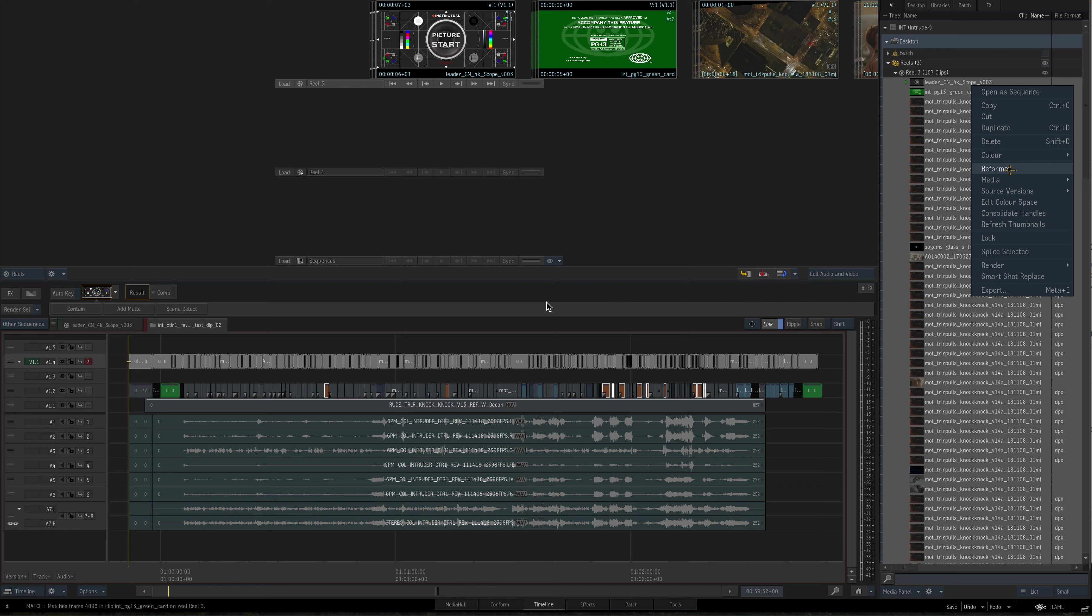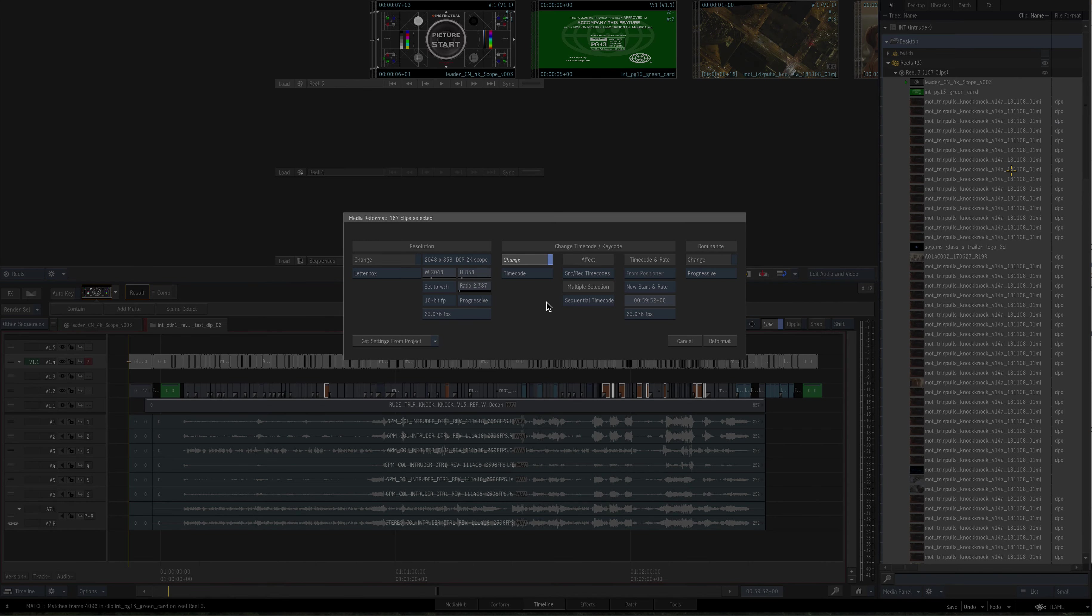And what I want to do is highlight all those clips, and I want to change the timecode source and record to start at a specific timecode. Now, is this a bug or a feature request? I'm not sure. Okay. Well, I think it's a bug. Okay. Or I'm not doing something wrong. I'm doing something wrong. Okay. So if I go to reformat here, again, all these should have zero handles on them. I want to change the timecode. I want to do a source record timecode change, sequential,